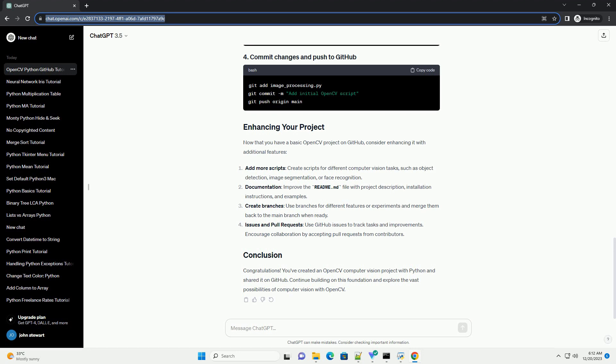You've created an OpenCV computer vision project with Python and shared it on GitHub. Continue building on this foundation and explore the vast possibilities of computer vision with OpenCV.